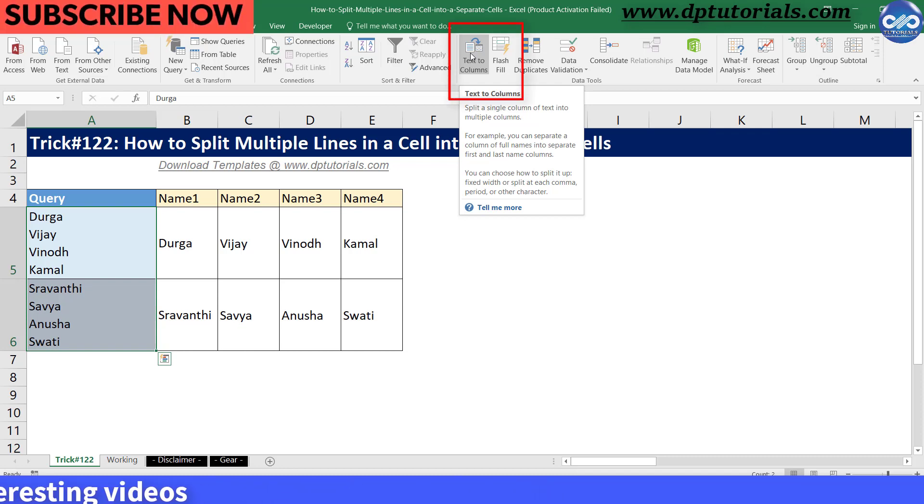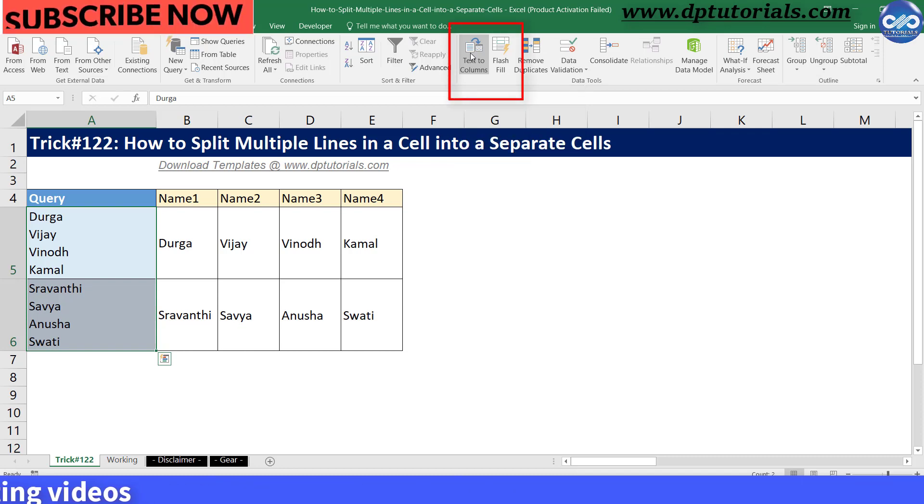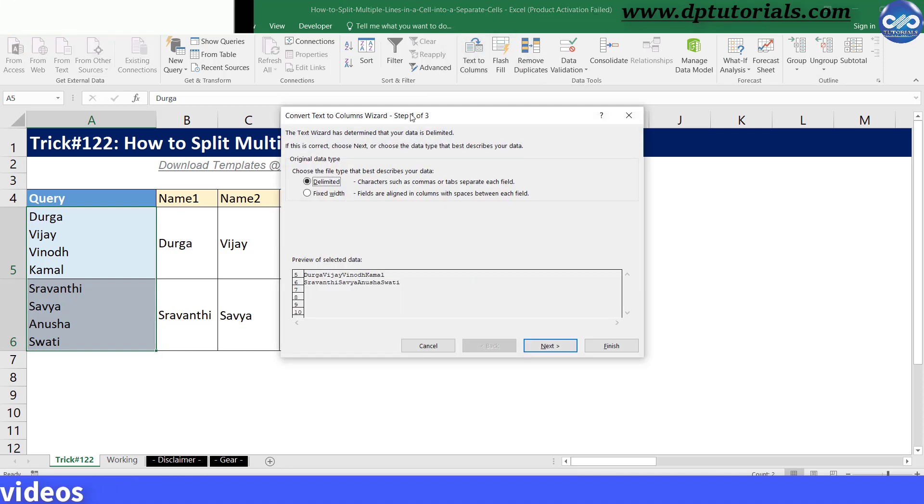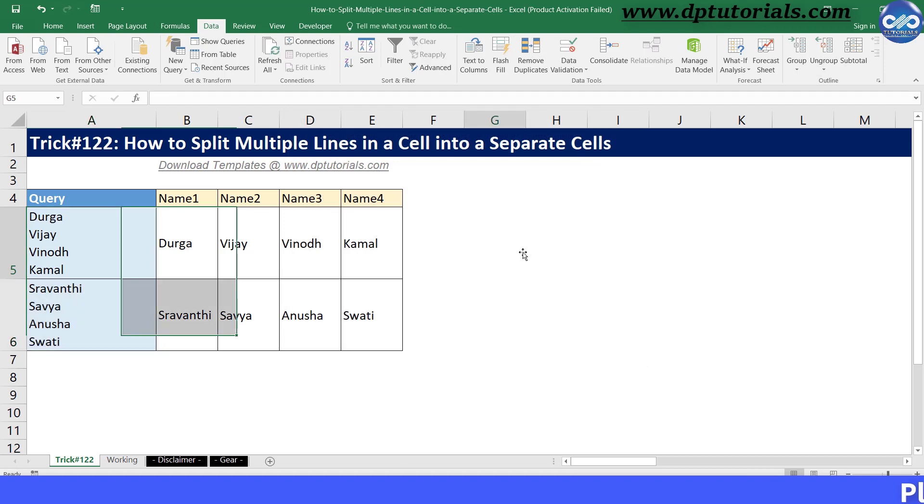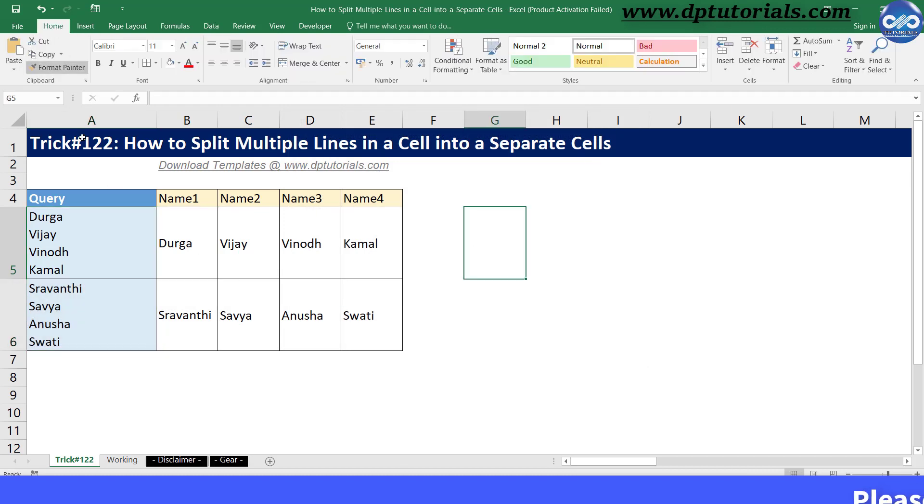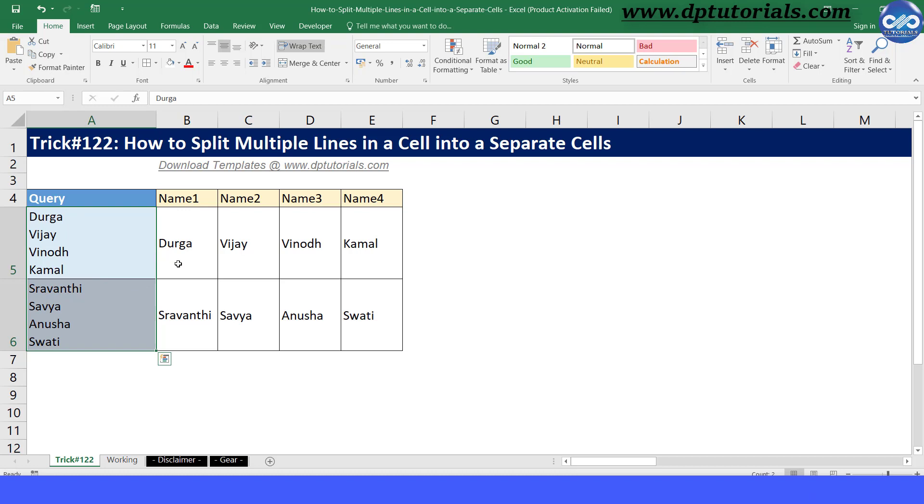Till now, you might have used this feature using the delimiter like space, comma, or tab. But in this tutorial, let us see how to split multiple lines in the same cell into separate cells when the delimiter is a line break.